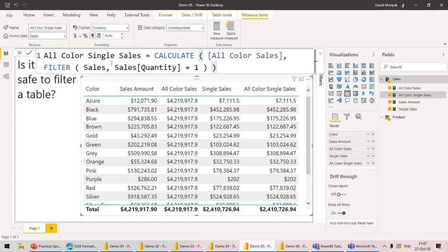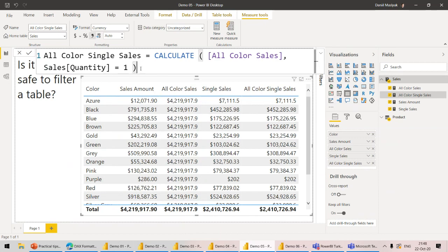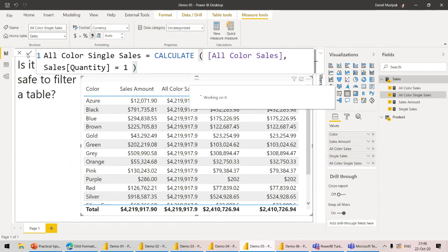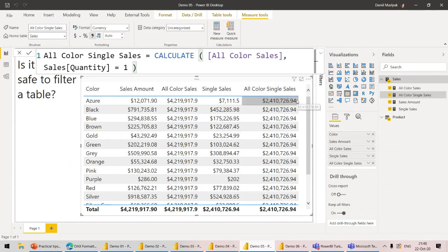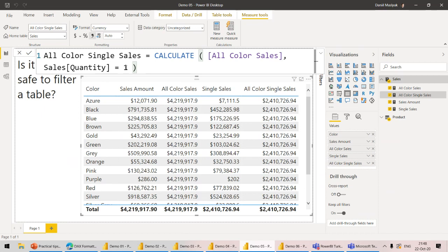How do we fix it? The fix is simple: don't filter a table, filter a column like this — FILTER with a column condition. Now this is what I expected: the same value for every row, a bit less than all color sales because of the quantity filter. The key takeaway is you should always filter a column, not a table. In some cases it makes sense to filter a table, but try not to do that.